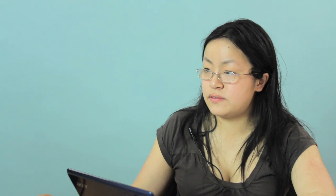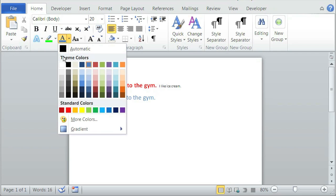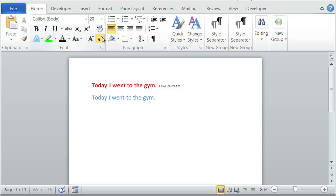And different style would be black, 12, I like ice cream.